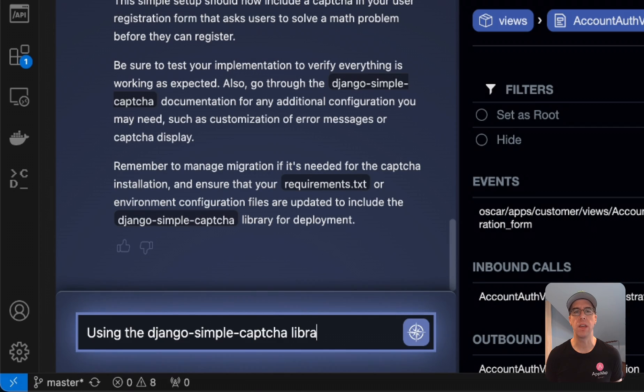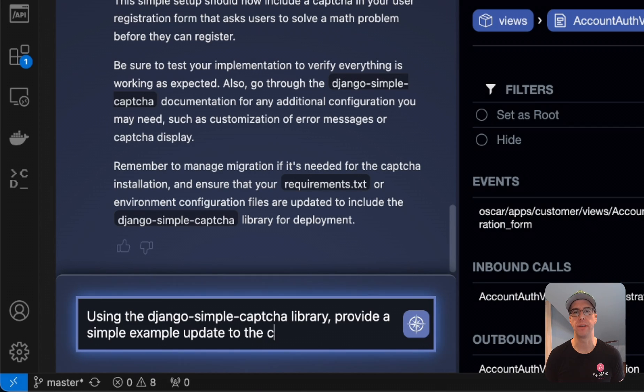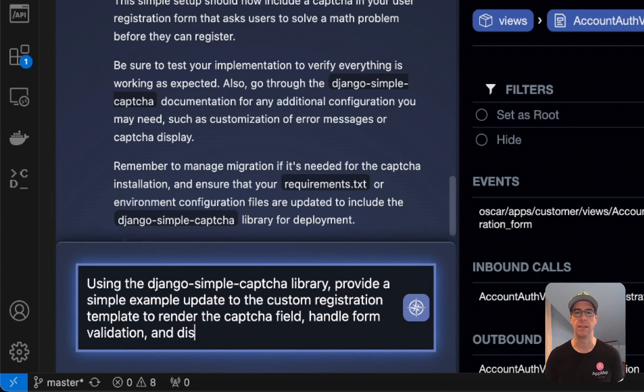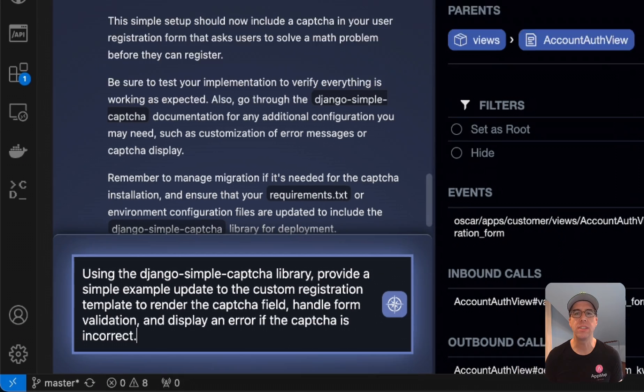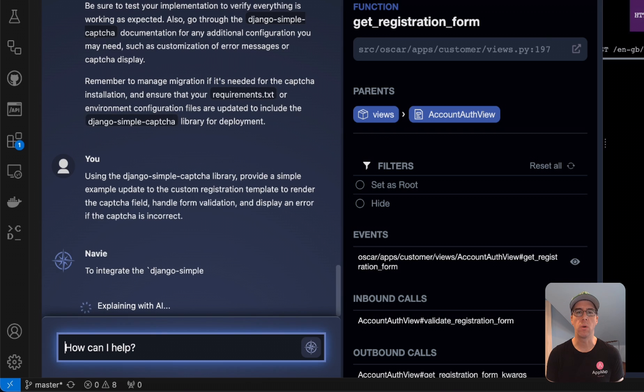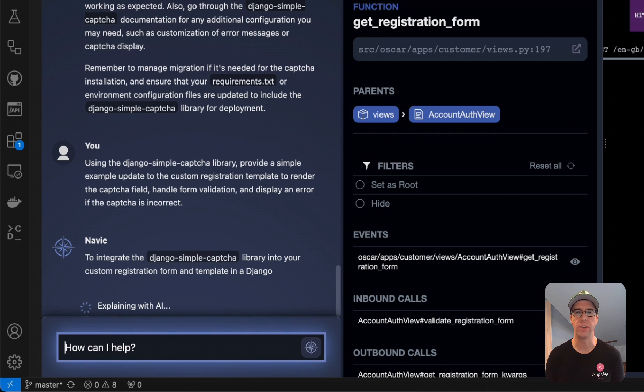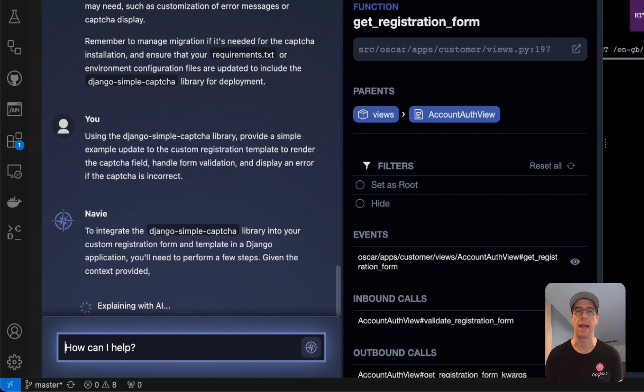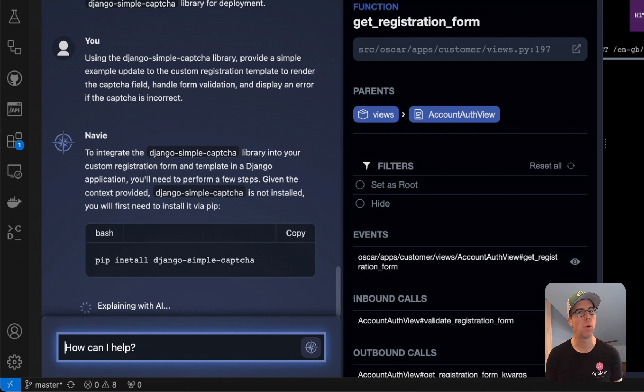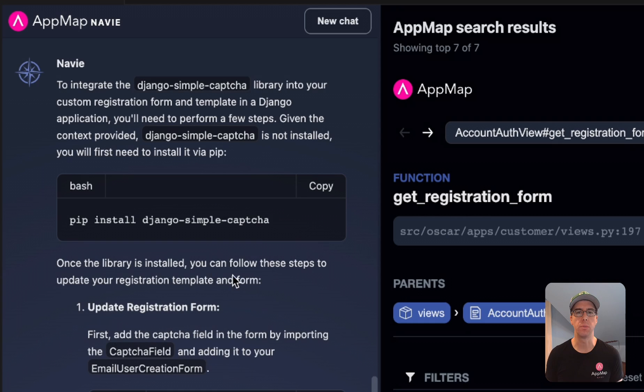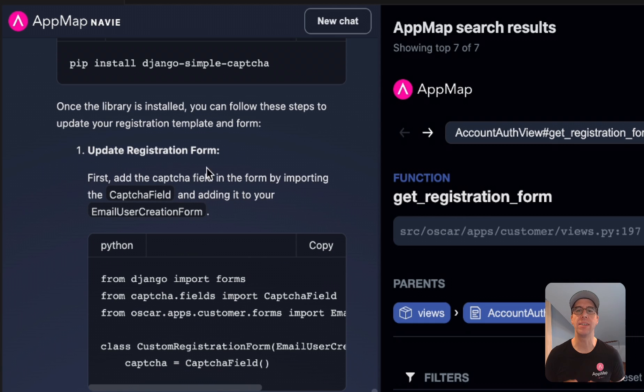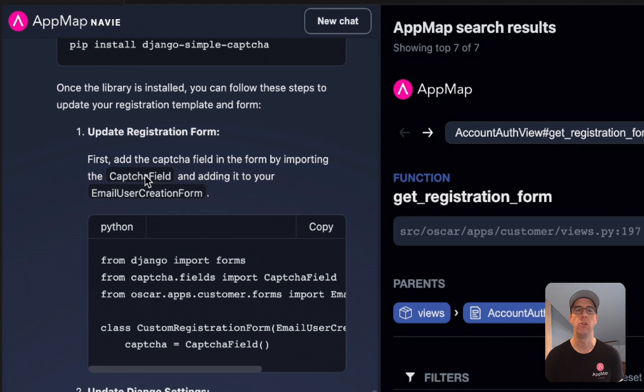We'll ask Navi about this specific library, giving it additional context, and you'll see a simple example on where we can add this feature will be given back to us. By asking this question with this more specific context, you'll notice that Navi is telling us to add this line to the email user creation form.